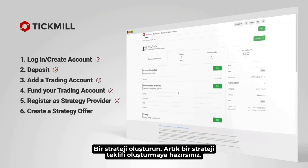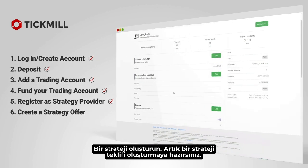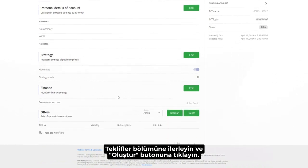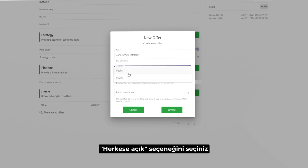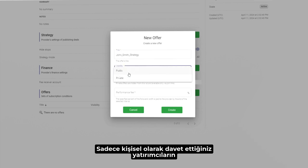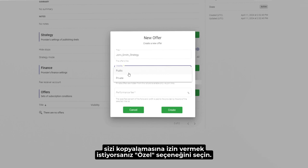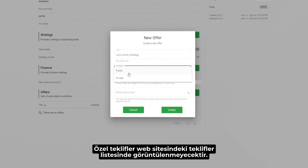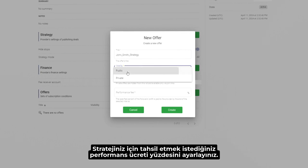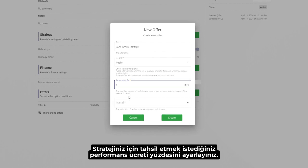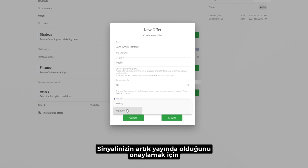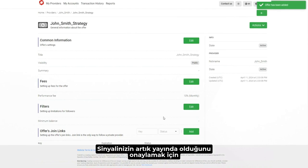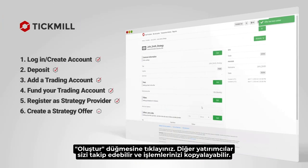Create a strategy. You are now ready to create a strategy offer. Scroll down to the offers section and click the Create button. Choose a title for the strategy — it will show on the main dashboard. Choose public if you want to allow any trader to be able to copy you. Choose private if you want to allow only traders you personally invite to copy you. Private offers won't be visible in the list of offers on the website. Set the performance fee percentage you wish to charge for your strategy. Choose how often you want the performance fee to be deducted from your followers and press the Create button to confirm. Your strategy is now live. Other traders can follow you and copy your trades.